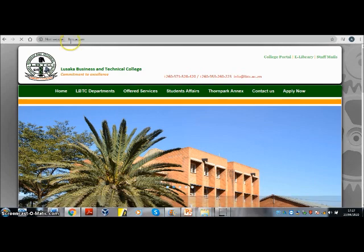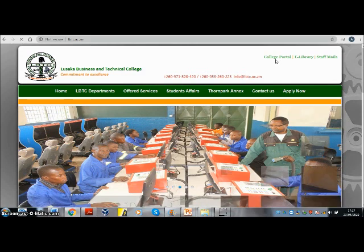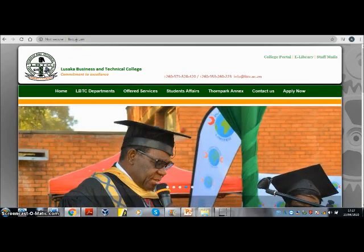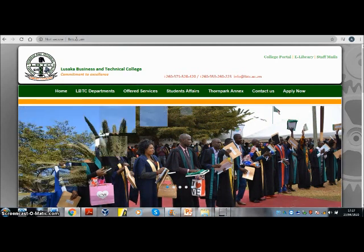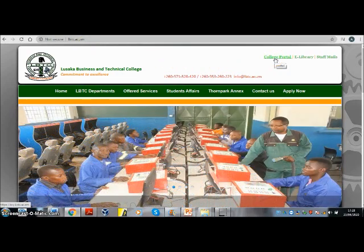Locate College Portal — it is on the top right corner of the screen. Another way of accessing our learning management system is simply typing my.lbtc.ac.zaidm, which will straight away take you to what clicking on College Portal brings up.